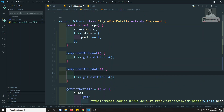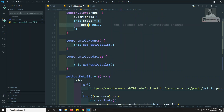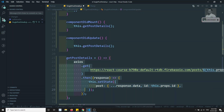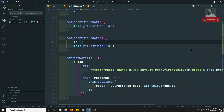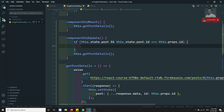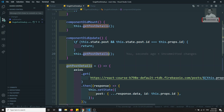What we can do is write a condition in componentDidUpdate: if this.state.post exists AND this.state.post.id is equal to this.props.id, meaning both the state post id and props id are equal, that means we already called and got the details, so we just return. If that is not the case, then we call getPostDetails. This prevents the infinite loop by only making the API call when the props id differs from the current post id.